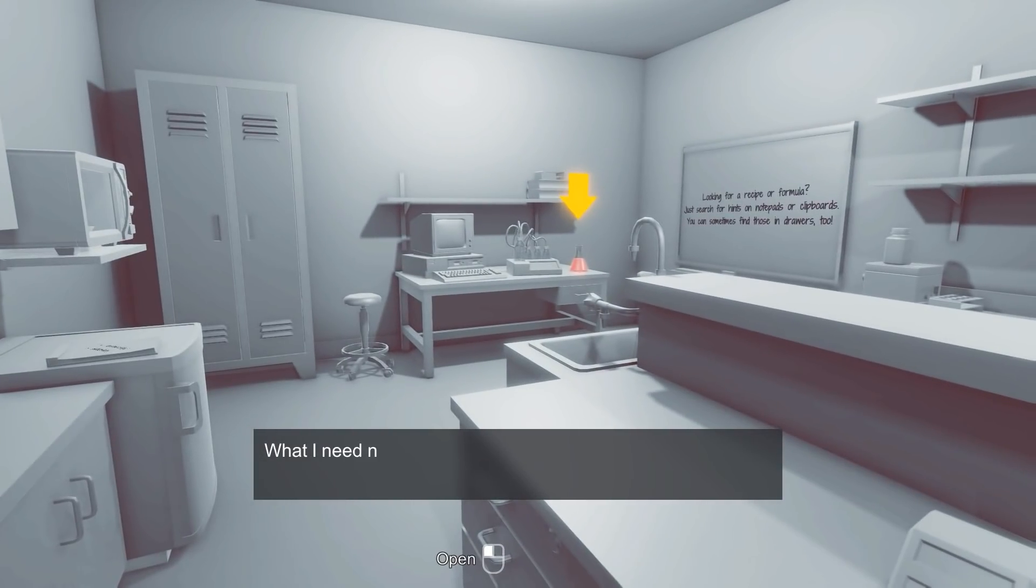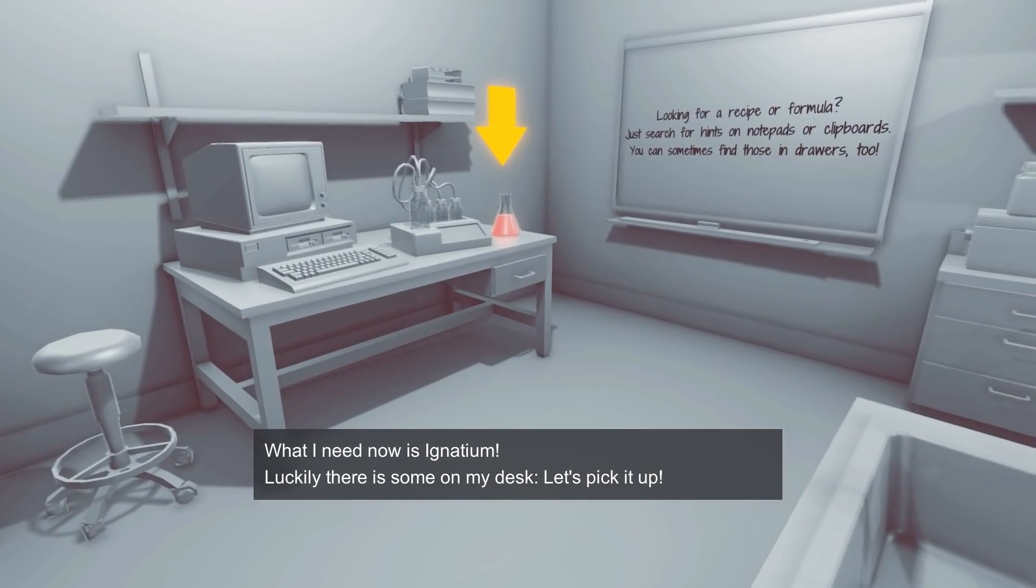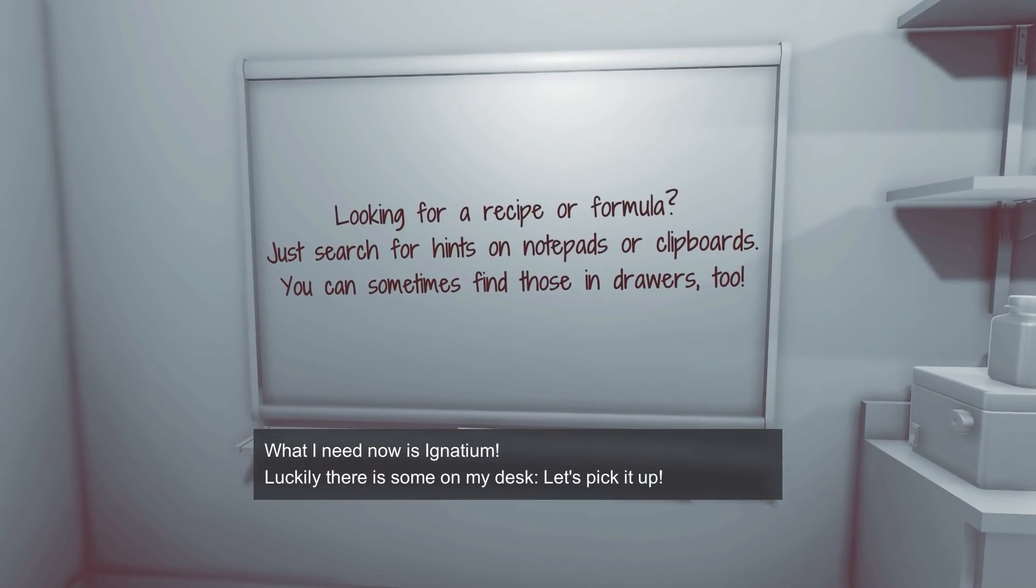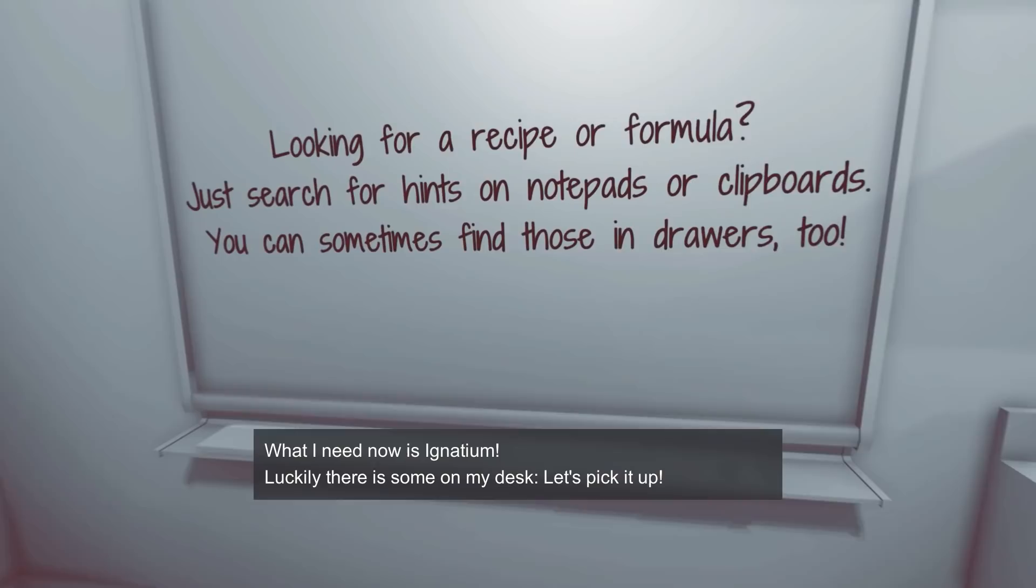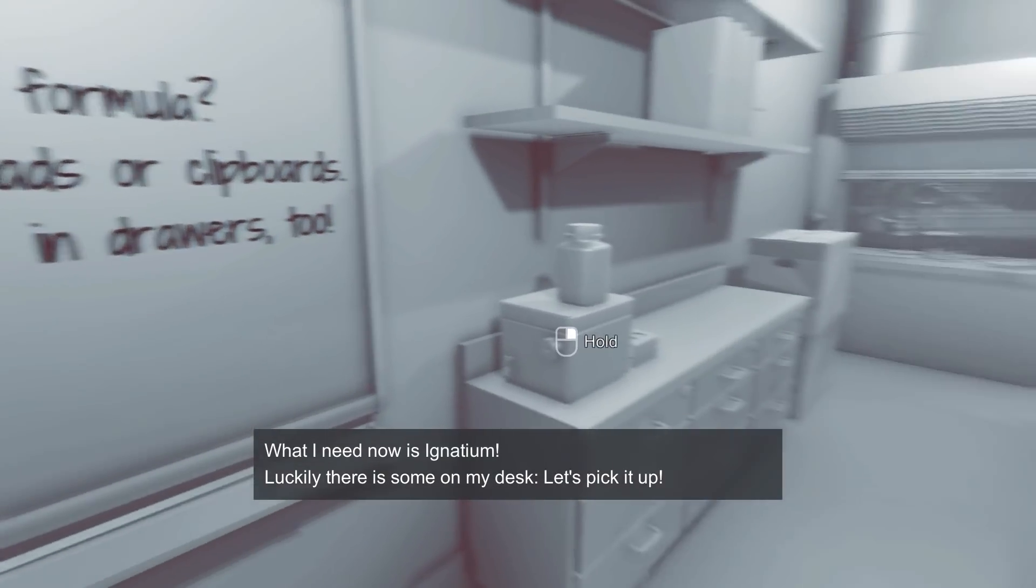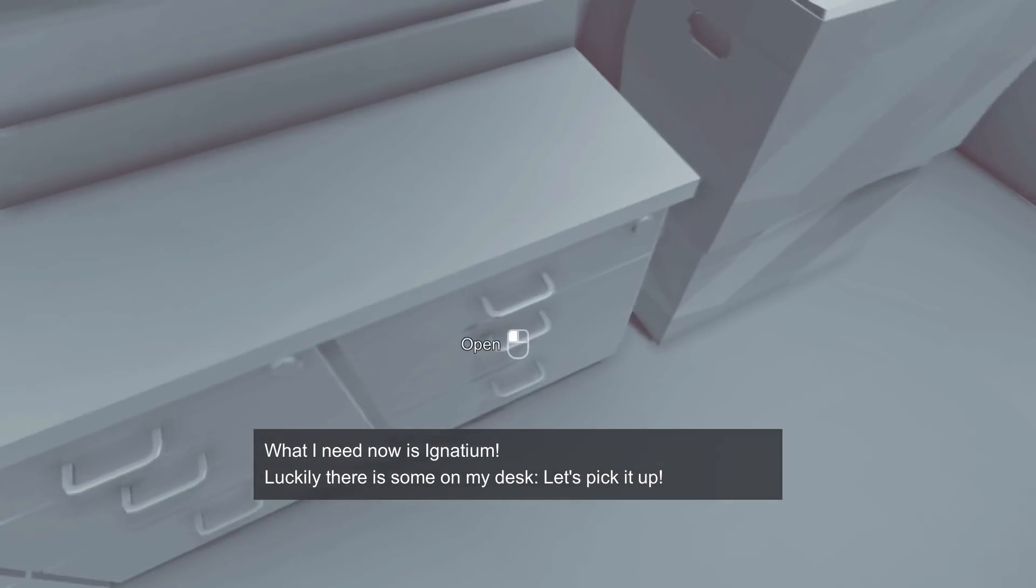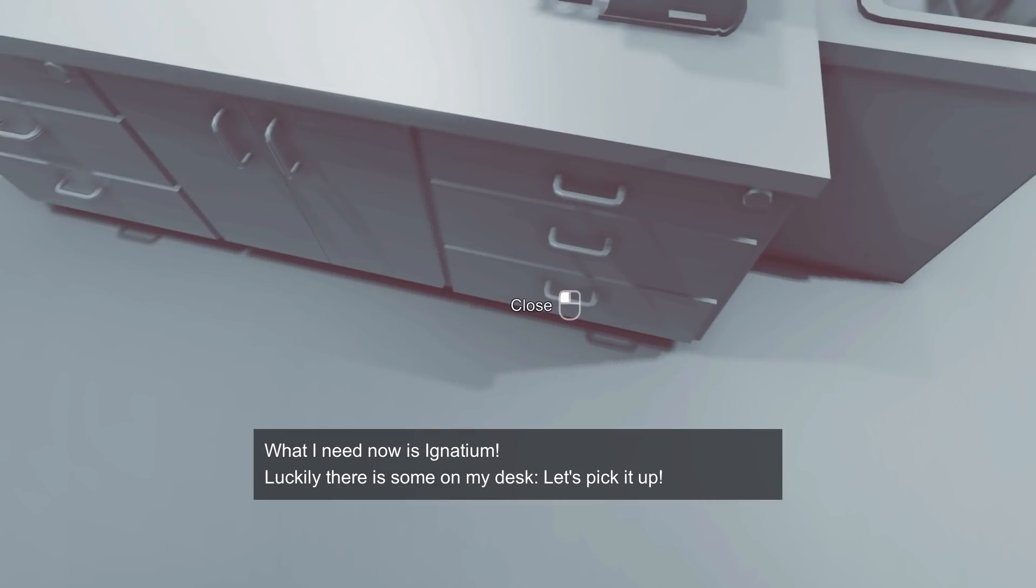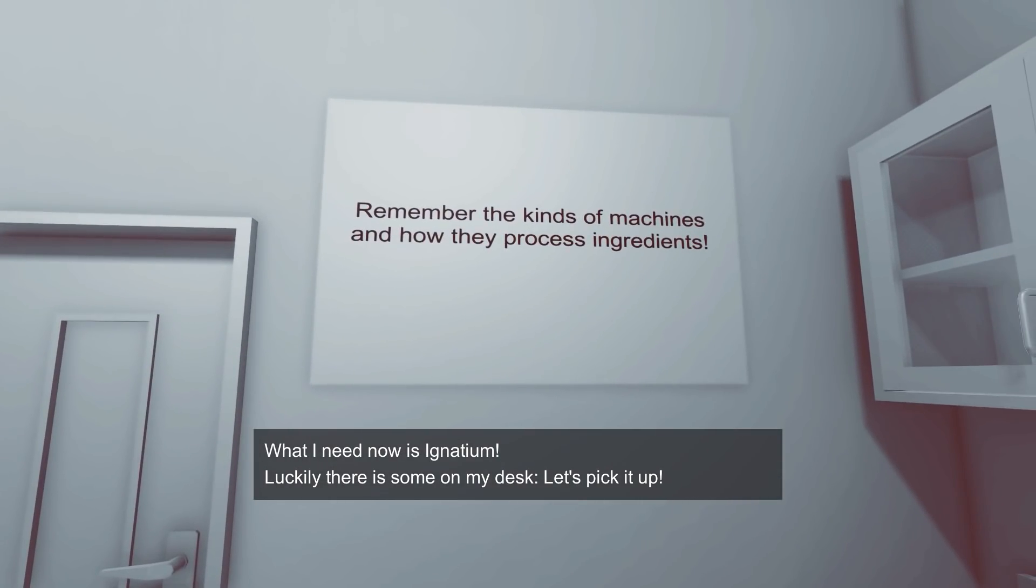Okay, so yeah, what I need now is Ignatium. Luckily, there is some on my desk. Let's pick it up. I'm just going to go through all of this. So we should take notes about everything in the room. You can see that we can search pretty much all the drawers here, not the top drawers for some reason. We can open the cupboards.